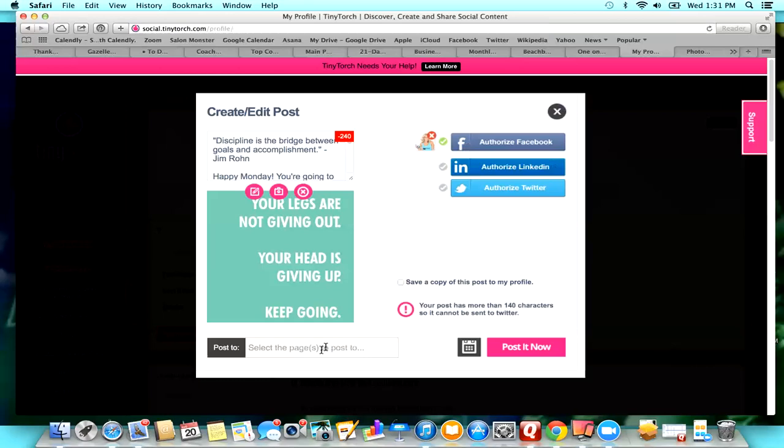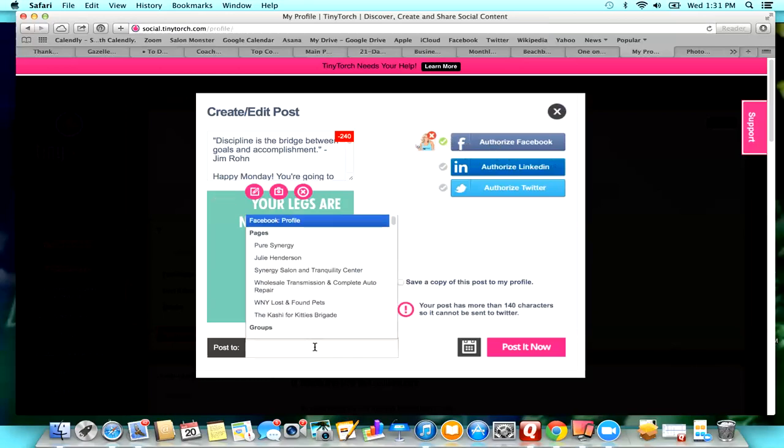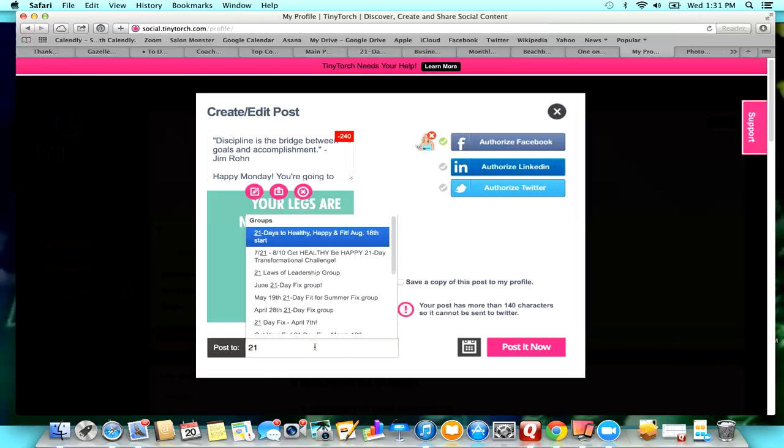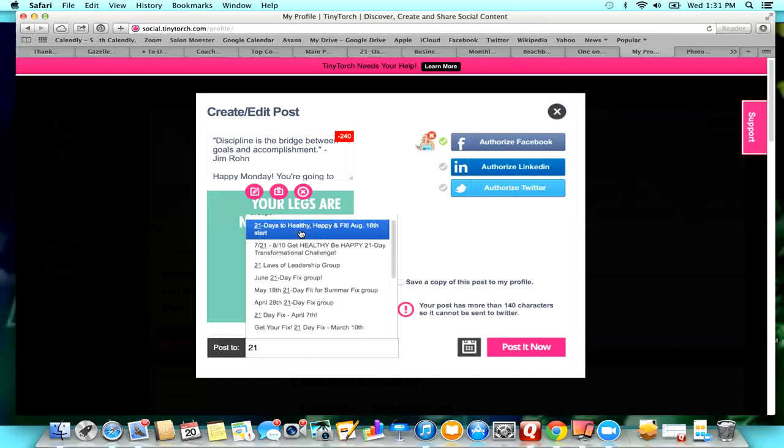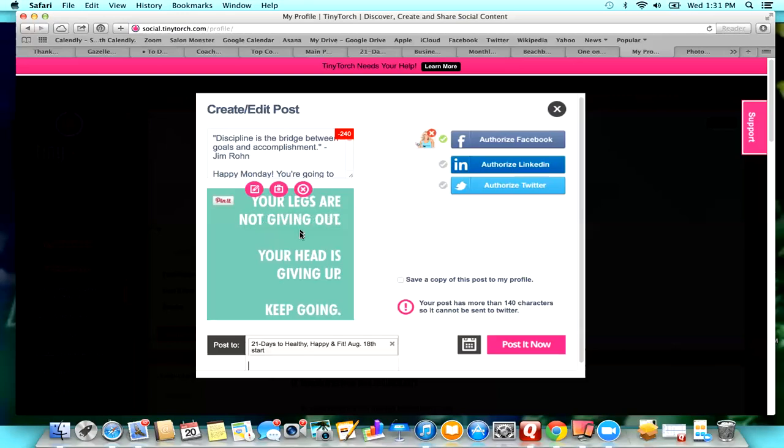Okay, and then here it gives you the option of where to post things. So I already authorized my Facebook account. It's super easy to do that. There's a little tutorial that shows you how to. So because I already have that done, I am just going to go and choose which group I want. So I want it to go to my 21 Days Healthy, Happy, and Fit that started on the 18th.